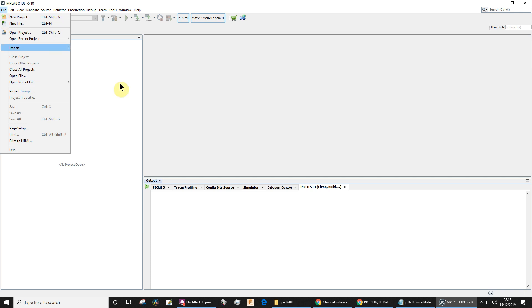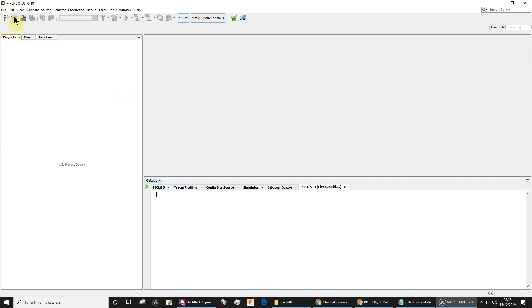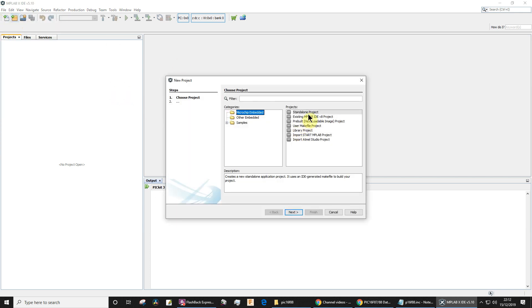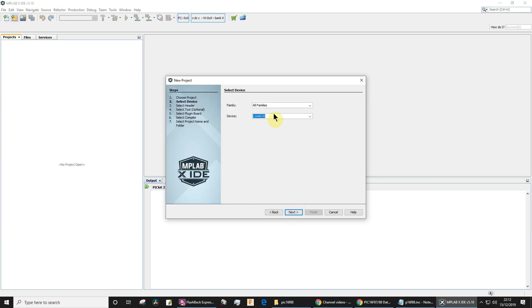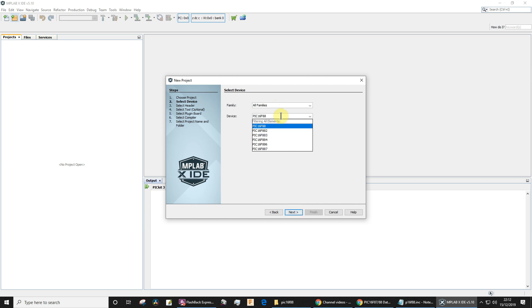So let's just make a new project. It's a standalone project. Click next. And I need to select the device. Now you can use this family drop-down to filter, but I never do. I just type PIC16F88, so I just go straight to the device because I know the one I want. Click next.